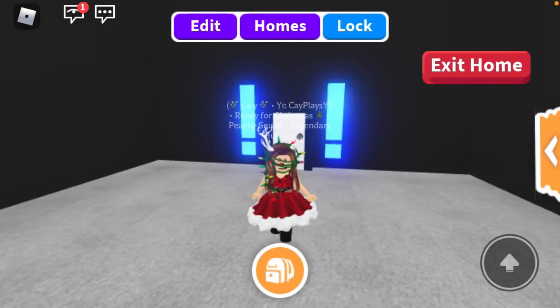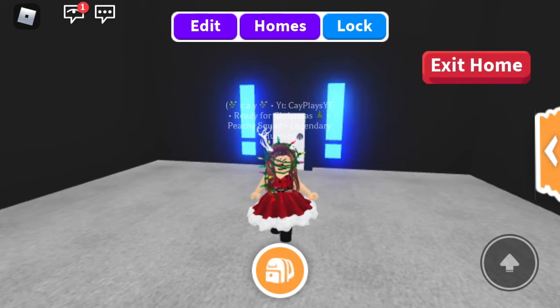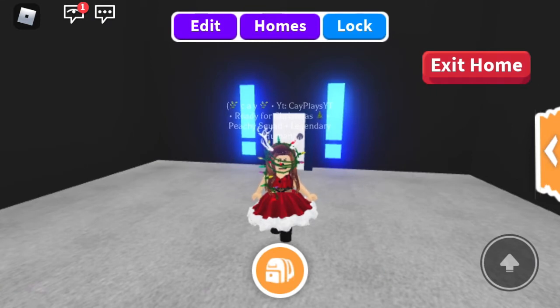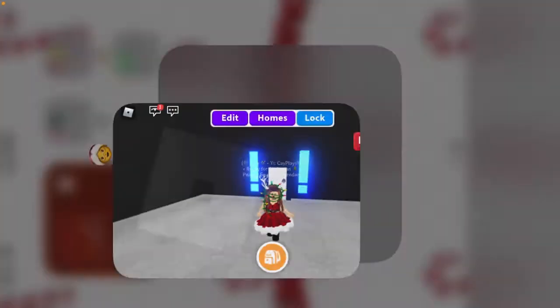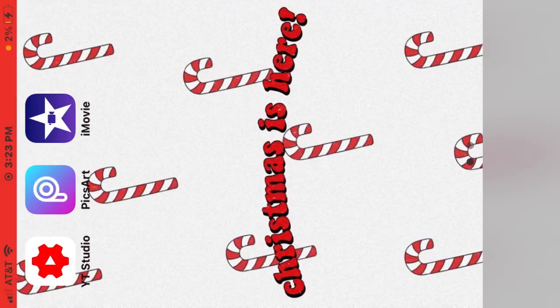Hello everyone, welcome or welcome back to my YouTube channel. So today I'm going to show you how I film and edit my videos. First we're going to go, and I have three little apps right here: YouTube Studio, Pixart, and iMovie.